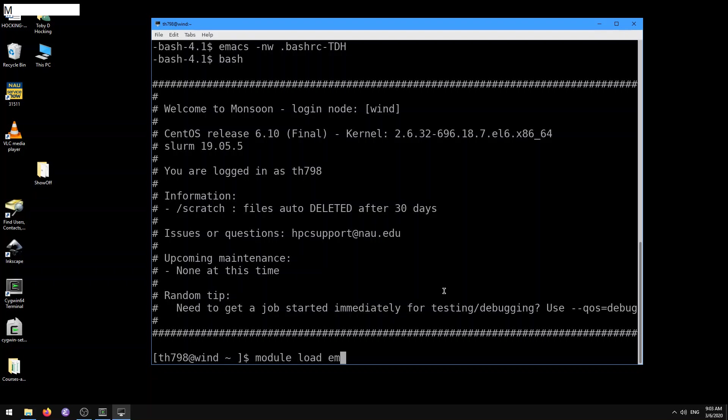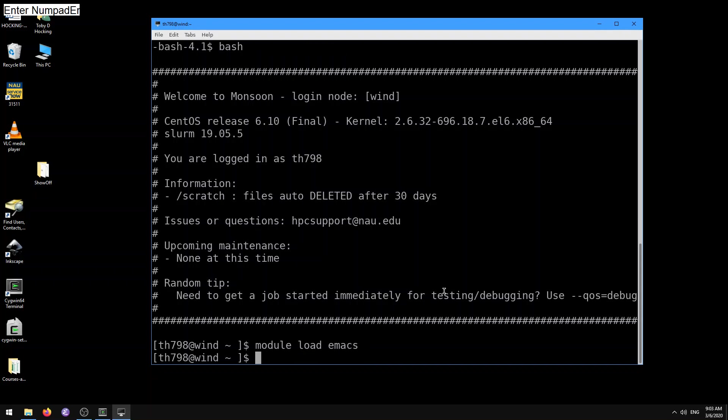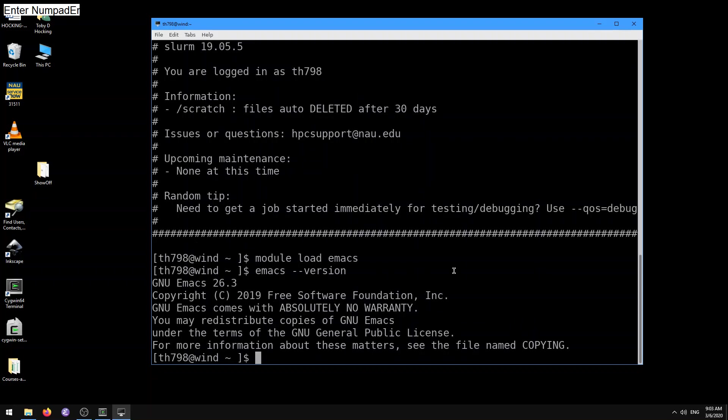Doing that, we should be able to do module load emacs to get access to a more recent emacs version. Here now the emacs that we're using is going to be 26.3, which is the most recent version of emacs that I just recently asked the cluster guys to install.